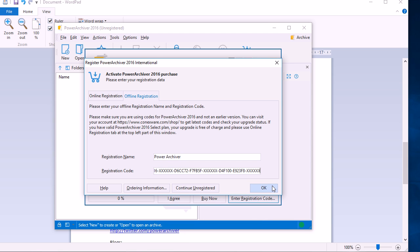Again, PowerArchiver will restart and come back registered. So there we go. It's the quickest way to register your copy of PowerArchiver 2016. Thank you for watching.